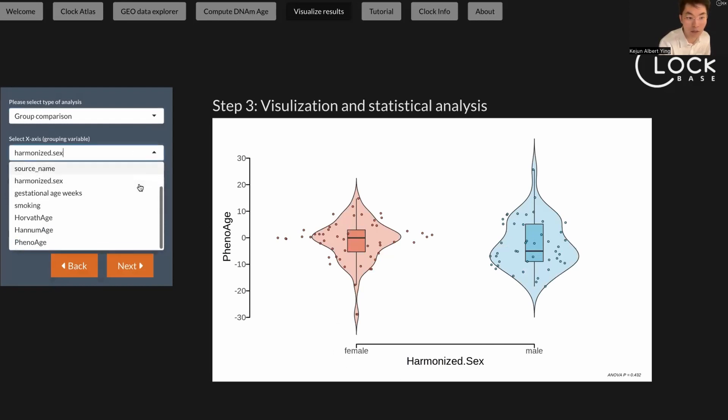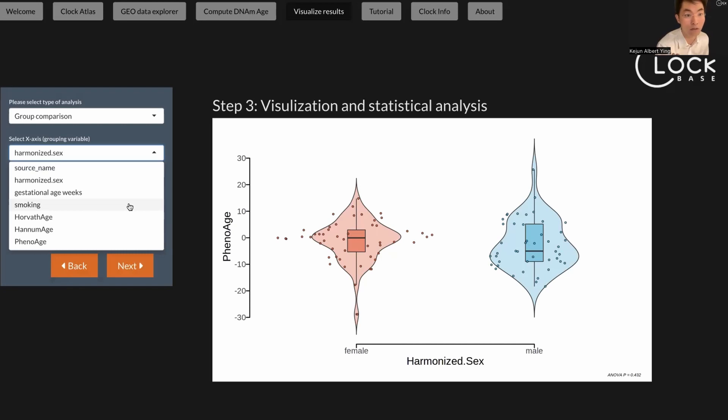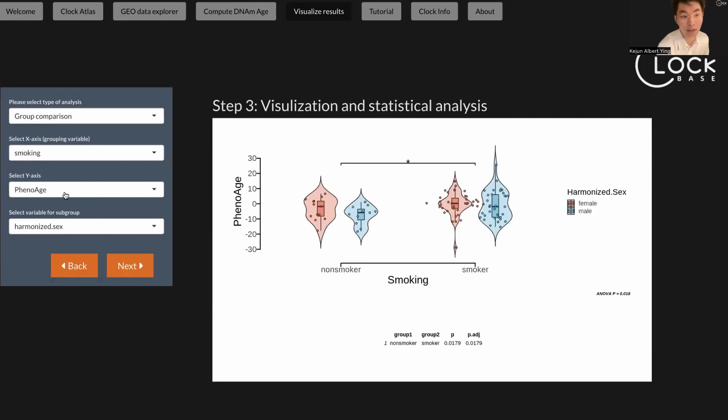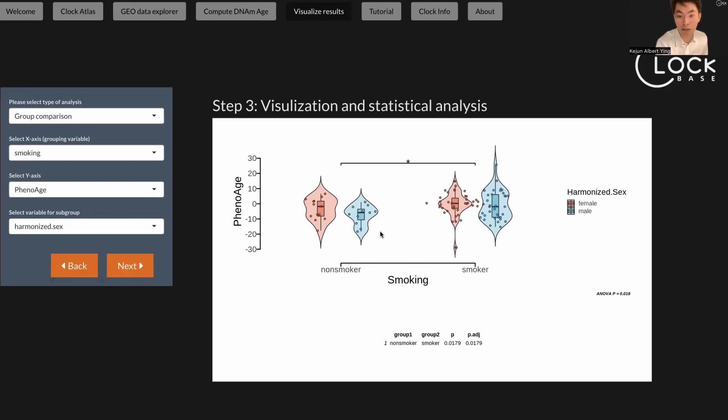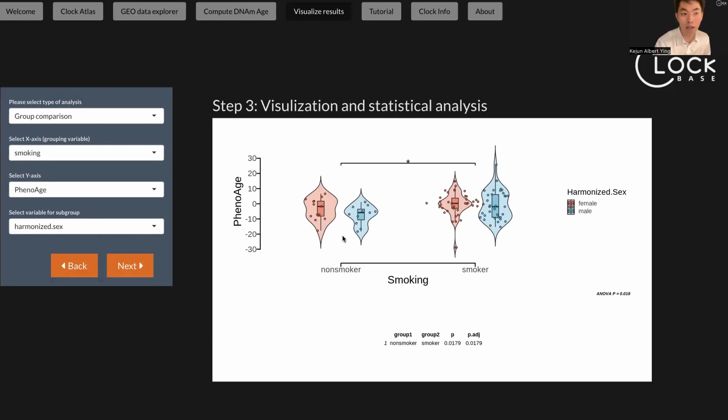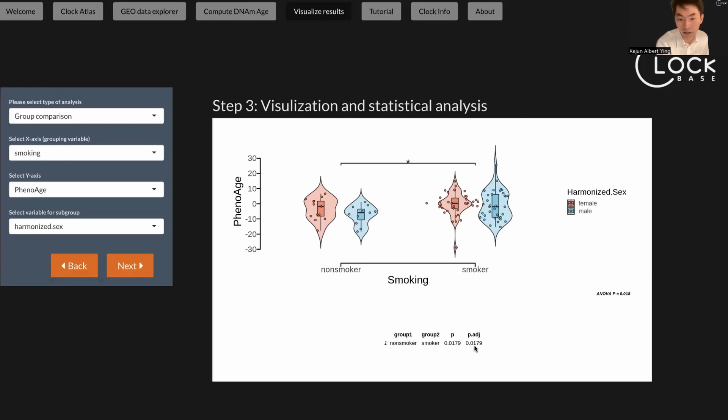You can actually choose here, for example, what's important in this experiment, in this dataset, is the smoking condition. So here, let's change the x-axis to the smoking condition, and the y-axis is the phenol age. Here you can actually see the violin plot showing that the smoker, or the placenta from the smoker, actually have a significantly higher phenol age compared to a non-smoker. It means that smoking may accelerate the biological age of the placenta in this dataset. Here you have a t-test and you have a p-value here.